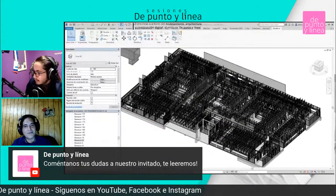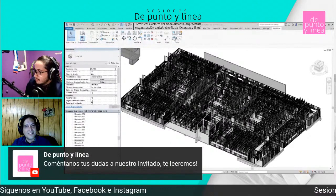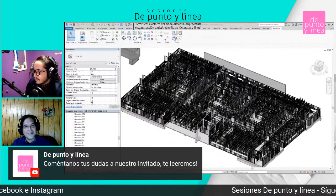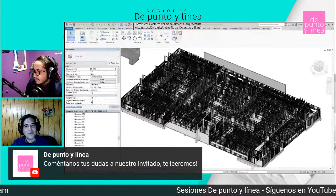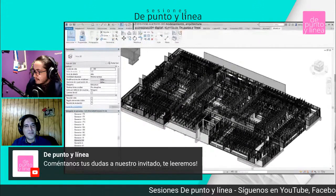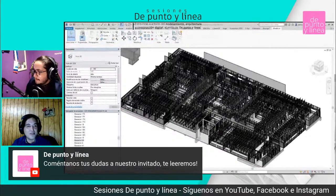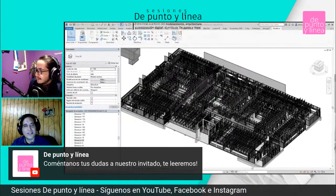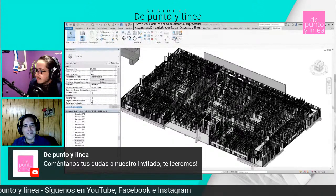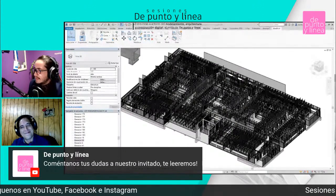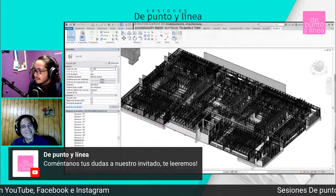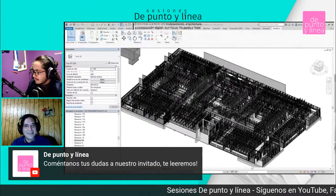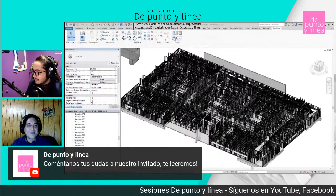¿Cuánto llevas trabajando en este proyecto? Imagínate, yo solo en este proyecto, desde la última revisión que me enviaron, llevo 3 meses con un 85% completado, y a ratos. ¿Y se está construyendo ya? Sí, se está construyendo.